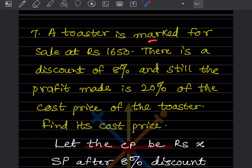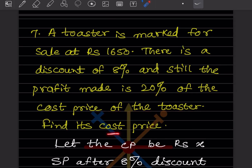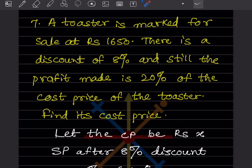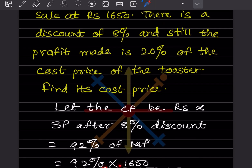A toaster is marked for sale at rupees 1650. There is a discount of 8 percent, and still the profit made is 20 percent of the cost price. Find the cost price. Let the cost price be x. The selling price after 8 percent discount is 92 percent of the mark price, which is 1650.